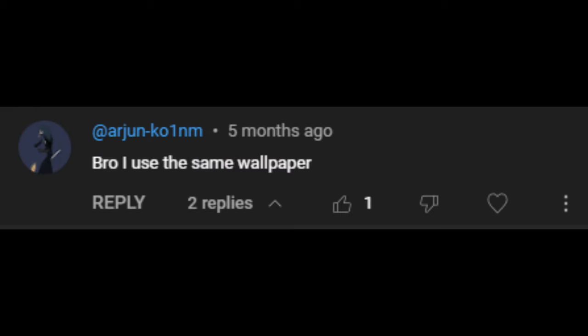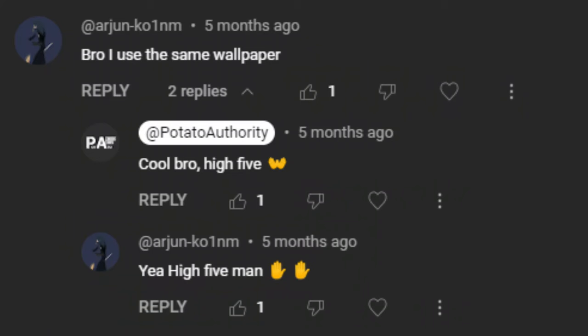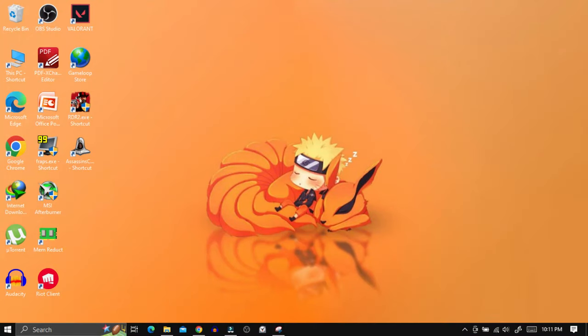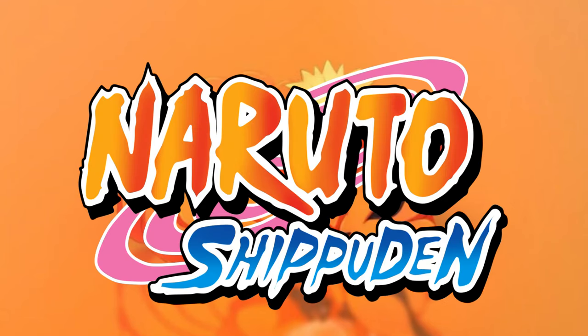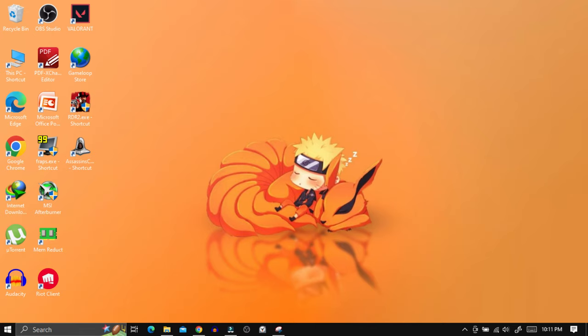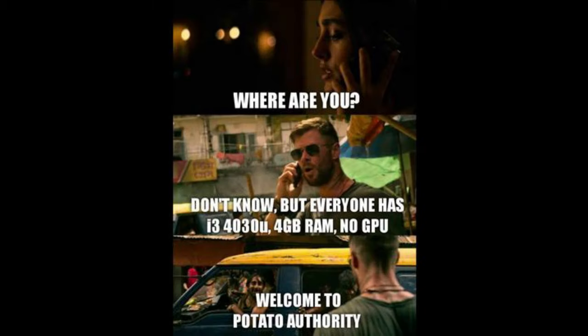Danny004sh commented: the toaster boy. ArjunKohanNM commented: bro I use the same wallpaper — high five! If you are curious, I'm using this wallpaper — meet Naruto and Kurama from Naruto Shippuden, the link will be in the description below. LeaderOfWNews commented: your PC specifications are the same as my PC — welcome to potato authority.